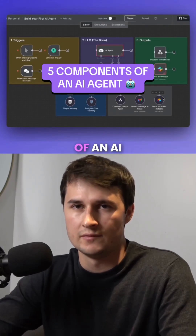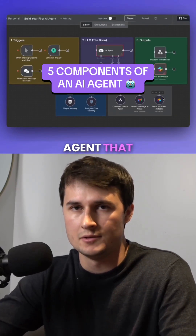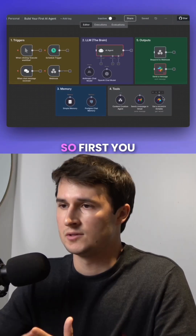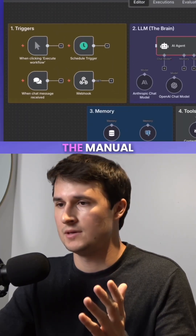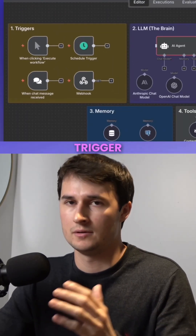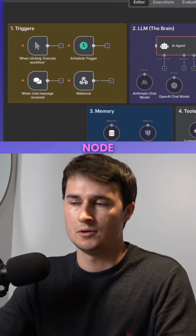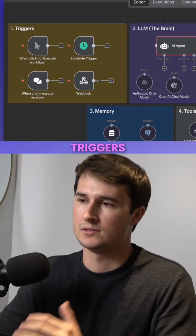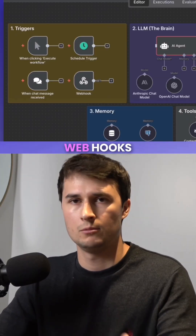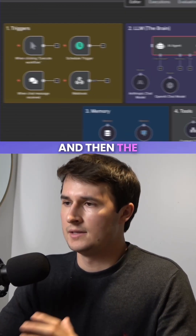Here are the five components of an AI agent that you need to know about. First, you have the triggers — the manual trigger, the chat trigger node, but also various different triggers like the schedule trigger and webhooks.